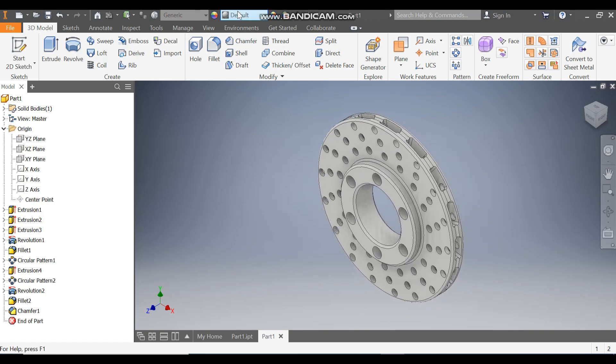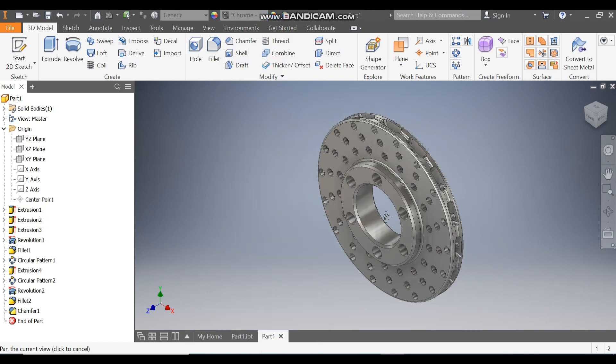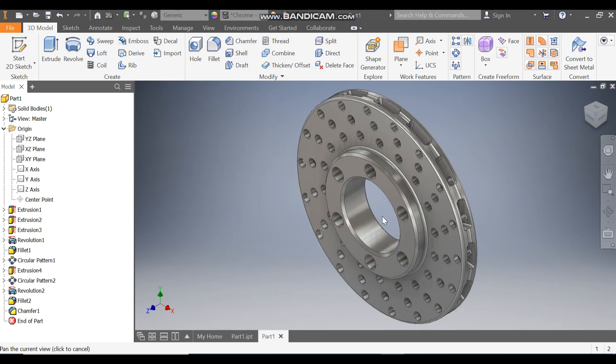Go to Finish and we will give the Chrome Polished finish. So this will be the final result. This was the basic tutorial on how to construct a Disk Brake in Autodesk software. I hope you liked the video — please do hit Like and subscribe to the channel. Thank you.